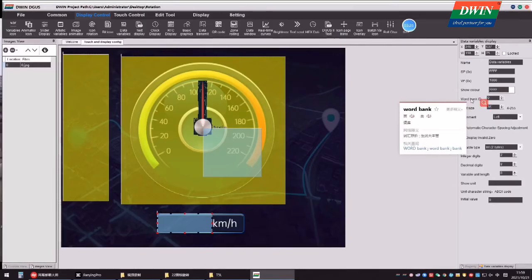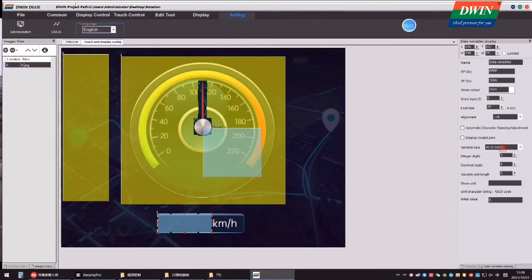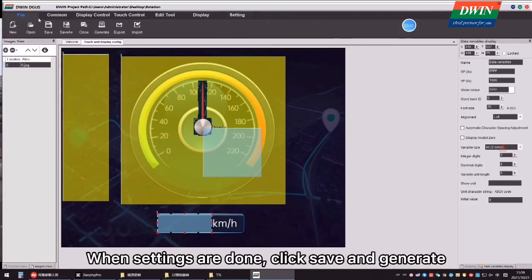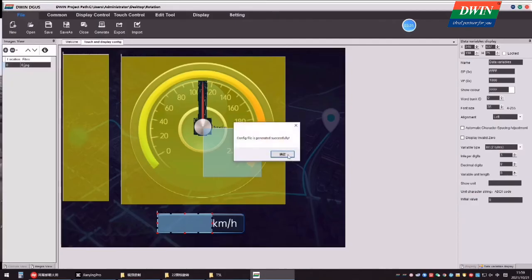See, this is your result. When settings are done, click Save and Generate.